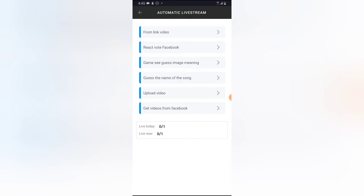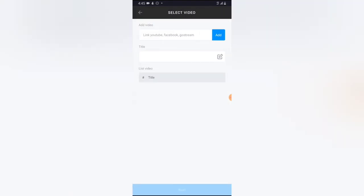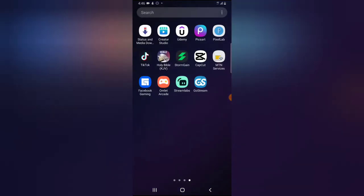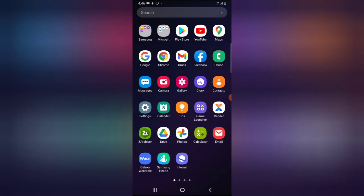The first option is to start live streaming from a link. When you click on this first option, you can go ahead and include a YouTube video, a Facebook video, or a GoStream video. All you need to do is click on Add, then add a title and put a hashtag. I'm going to go over to the YouTube application and then to my channel.